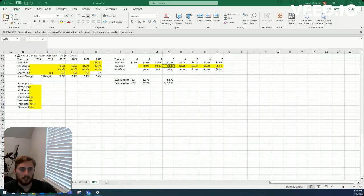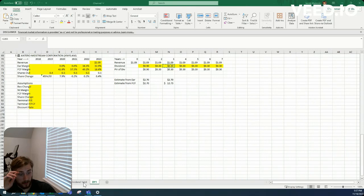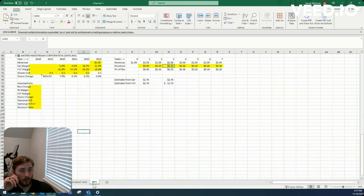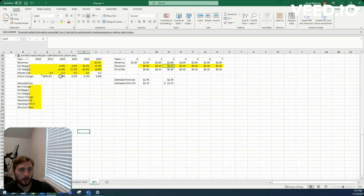Howdy everyone, Jacob here. Today we're going over company number five on our dividend yield stock screener and today's stock is Antero Midstream Corporation.